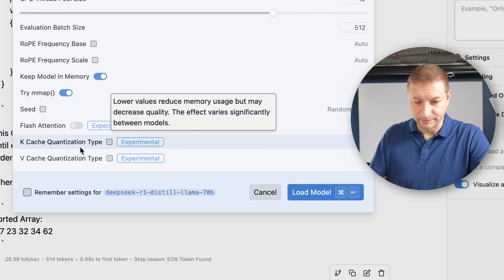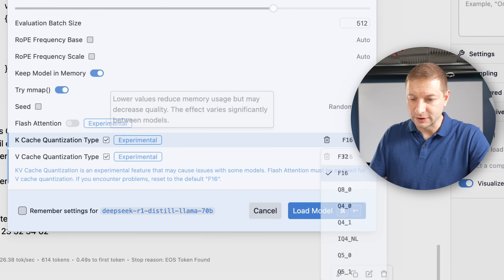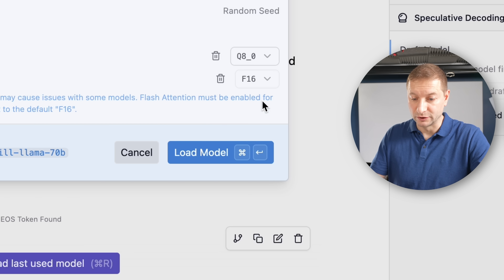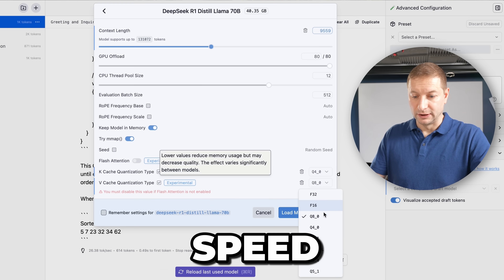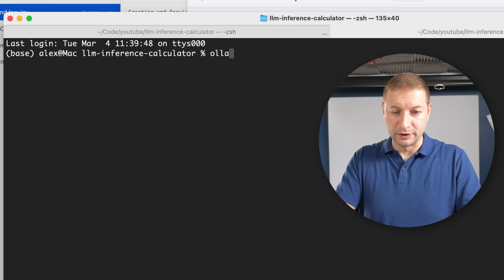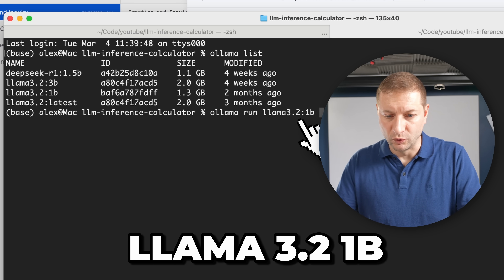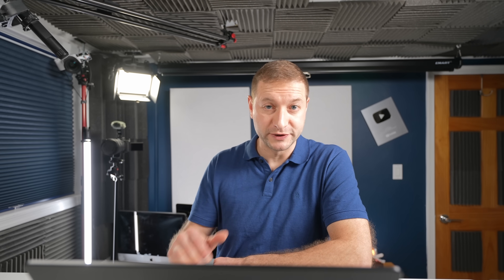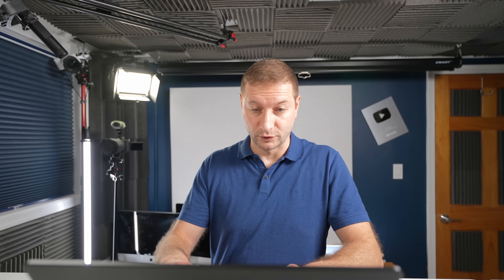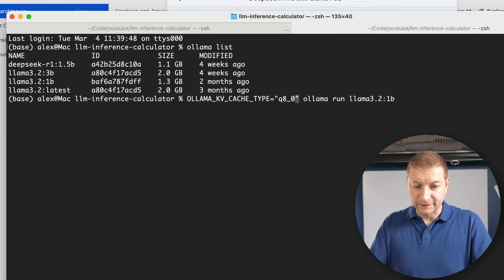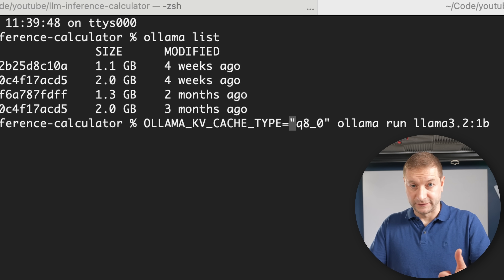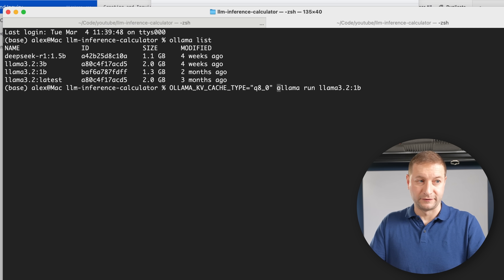Indeed, when you look at LM Studio, there's KCache quantization type and VCache quantization type. You can select between F16 — which is the default — Q8, or Q4, increasing performance, meaning speed. You can also do this with Ollama. If you run Ollama, KV cache is on by default and using FP16. To change the quantization level for Ollama's KV cache, you can specify the OLLAMA_KV_CACHE environment variable on the command line — for example, setting it to Q8 instead of the default FP16.